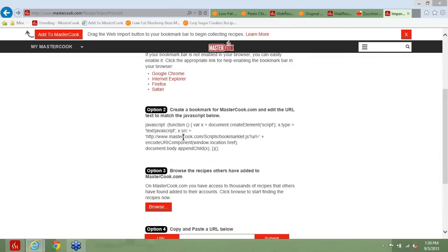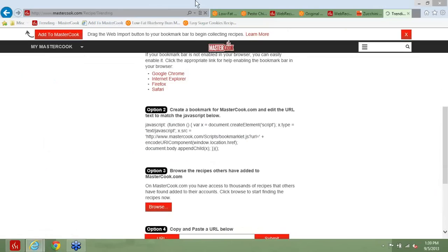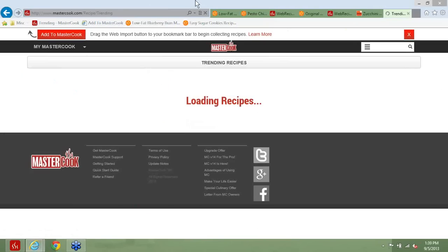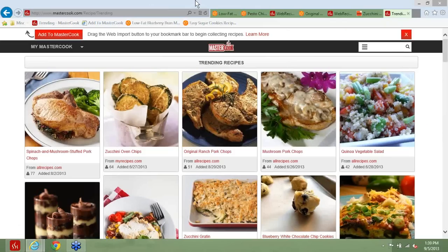Next question: do you plan on having more webinars? The answer is yes, definitely. We think it's a great way for users to see some hands-on examples of how to do different things within MasterCook. We don't have a regular schedule yet, but we will — we're working on the next ones and we'll communicate when those are.